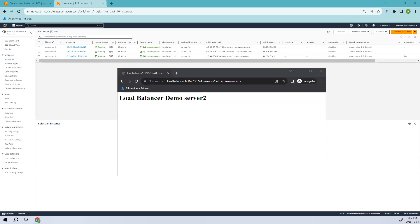Hello, everyone. Welcome back. So in this video, we are going to configure Sticky Sessions. In the previous video, we have created two EC2 instances.